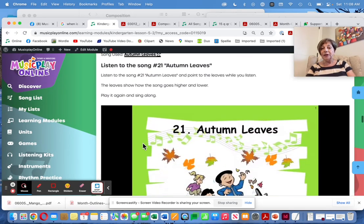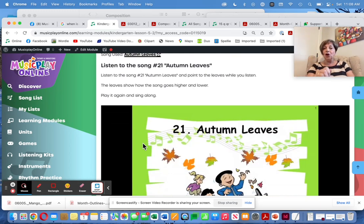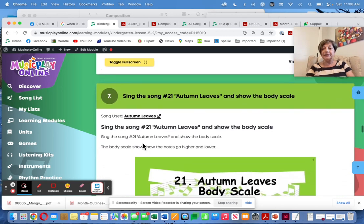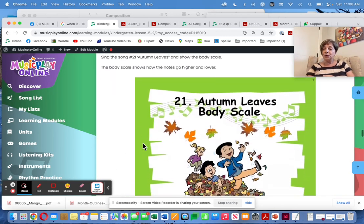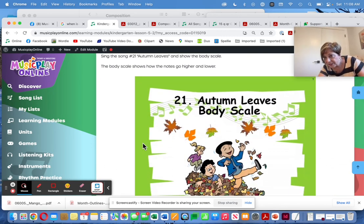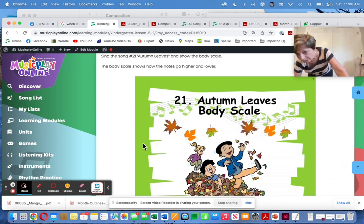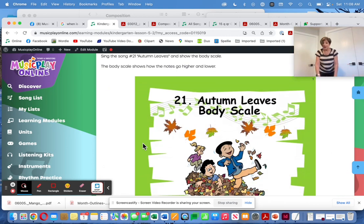The Autumn Leaves song is a beautiful little scale song — do it with scarves and sing it again. I use this for showing the body scale. My body scale goes: Do is touching my toes, Re is under my knees.